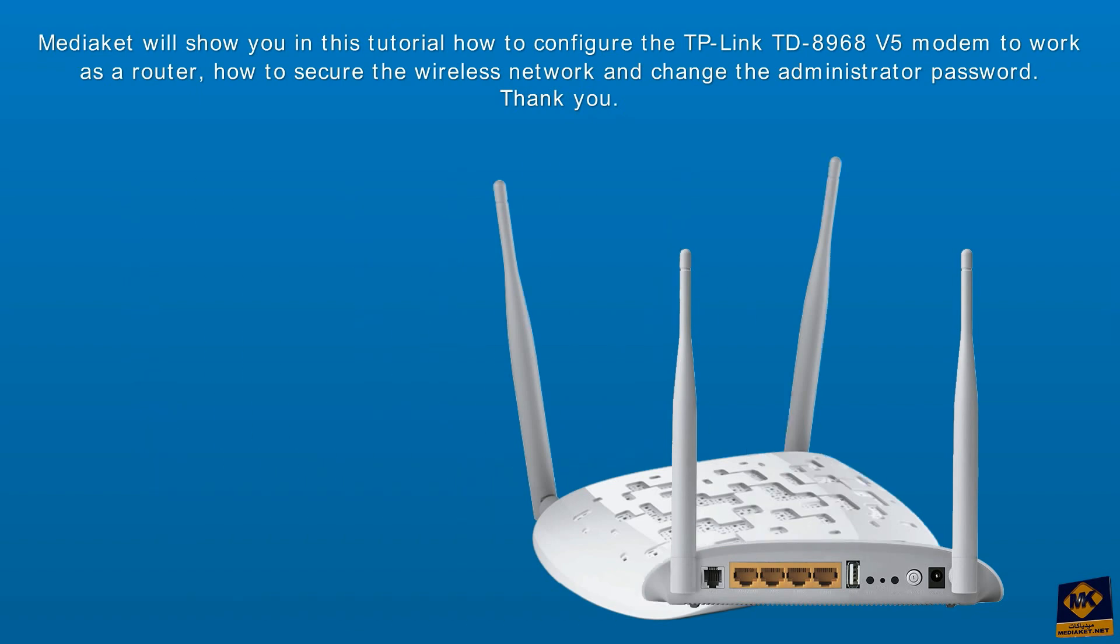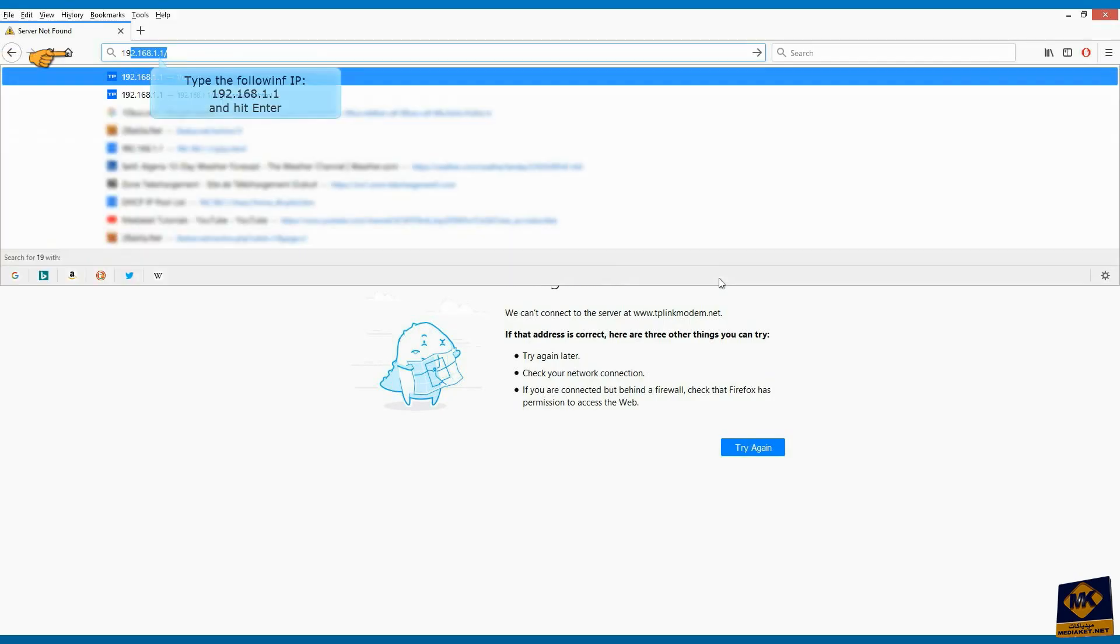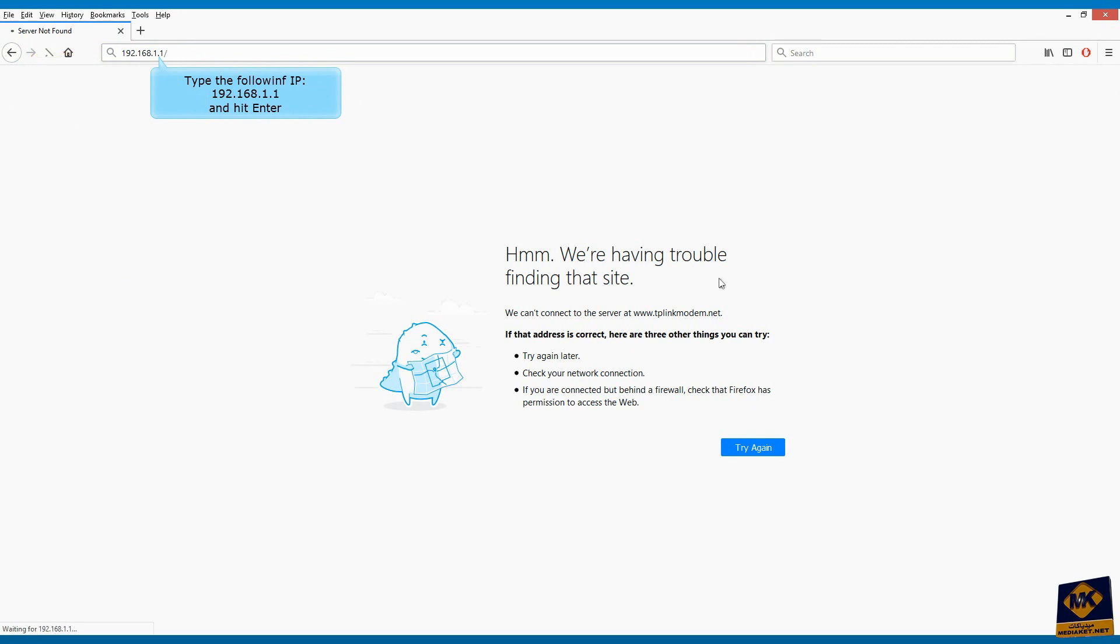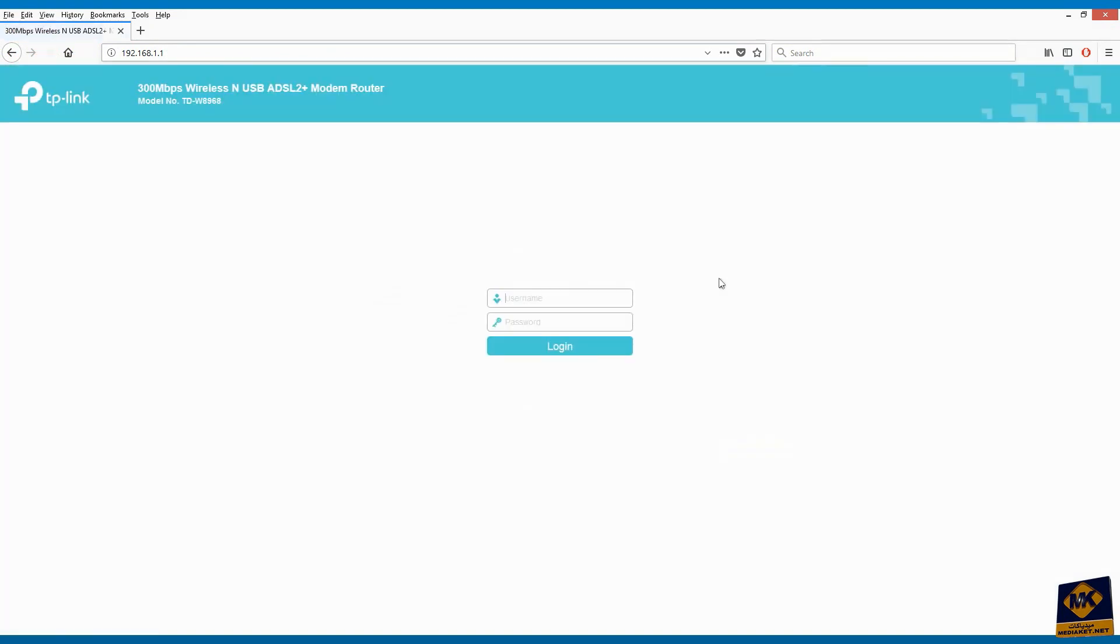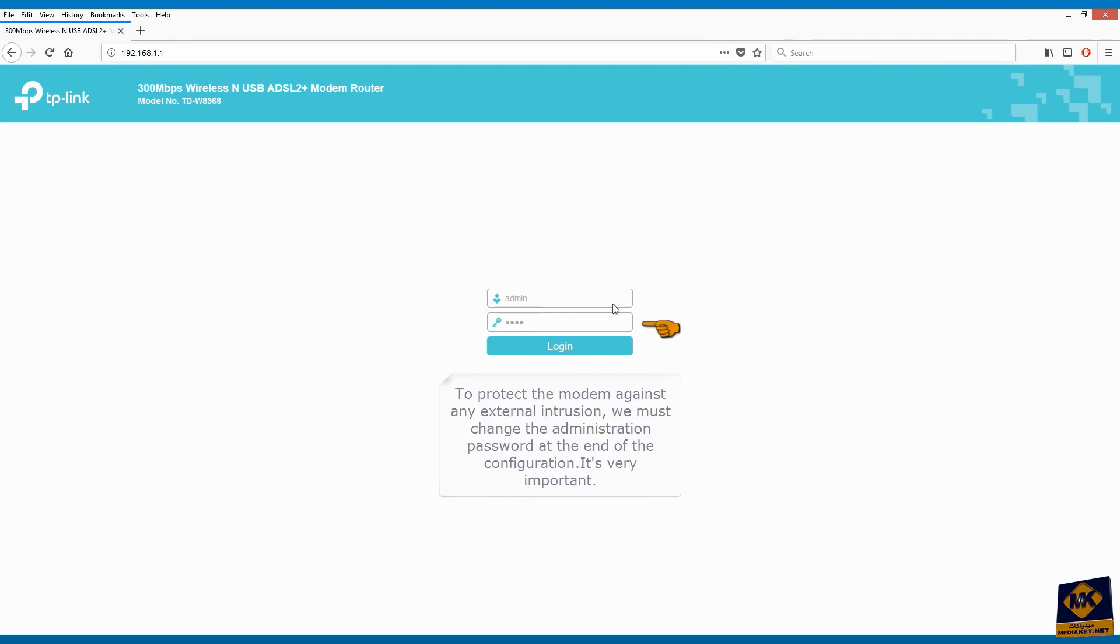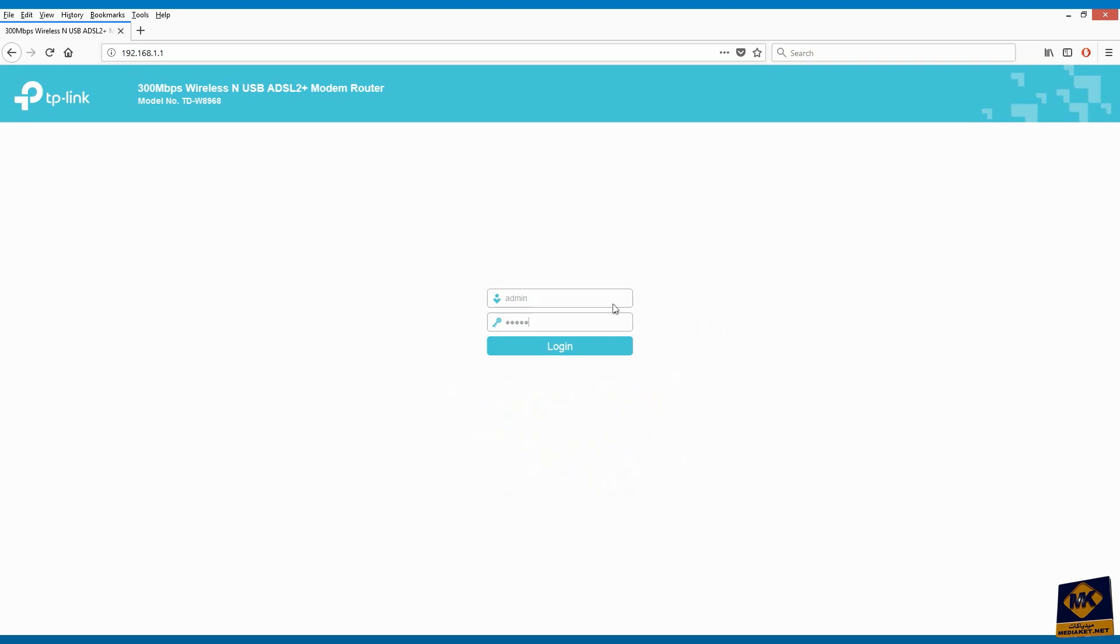To get started, type the following IP: 192.168.1.1 and hit enter. Type here username: admin, and password: admin. To protect the modem against any external intrusion, we must change the administration password at the end of the configuration. It's very important. Click on login.